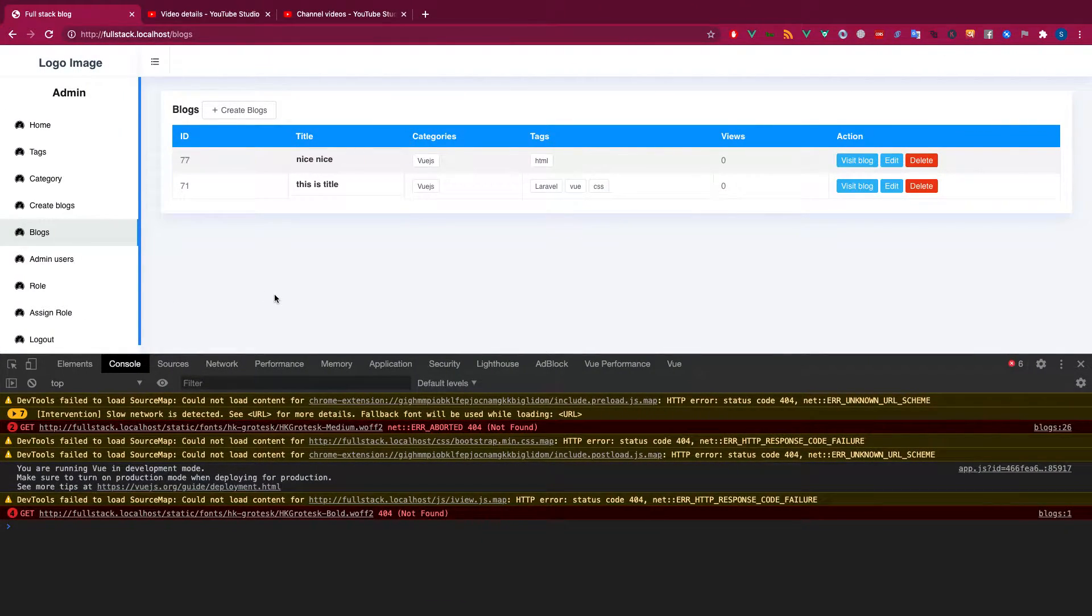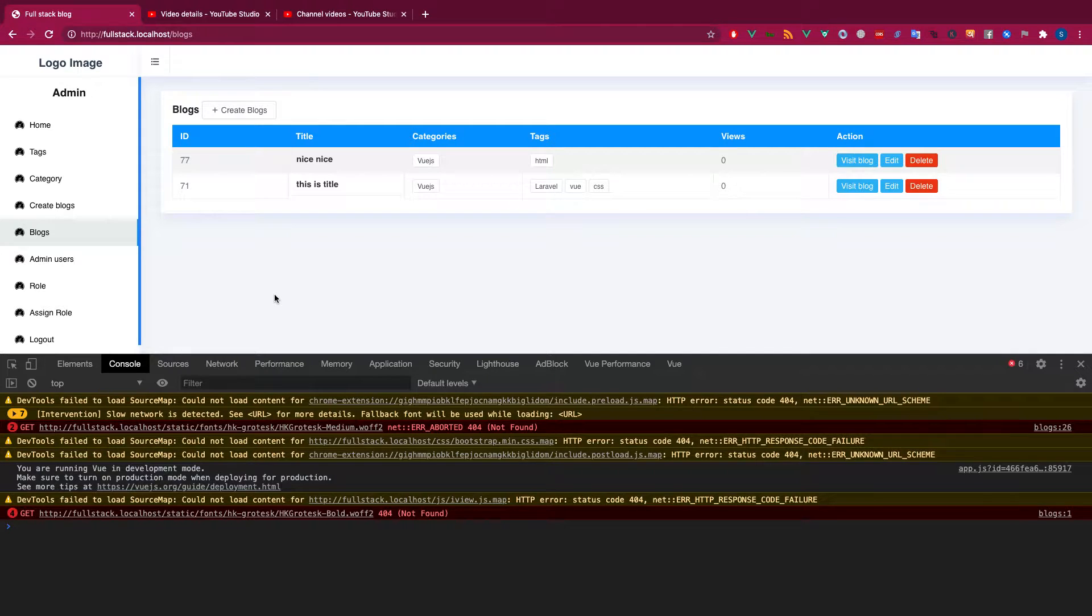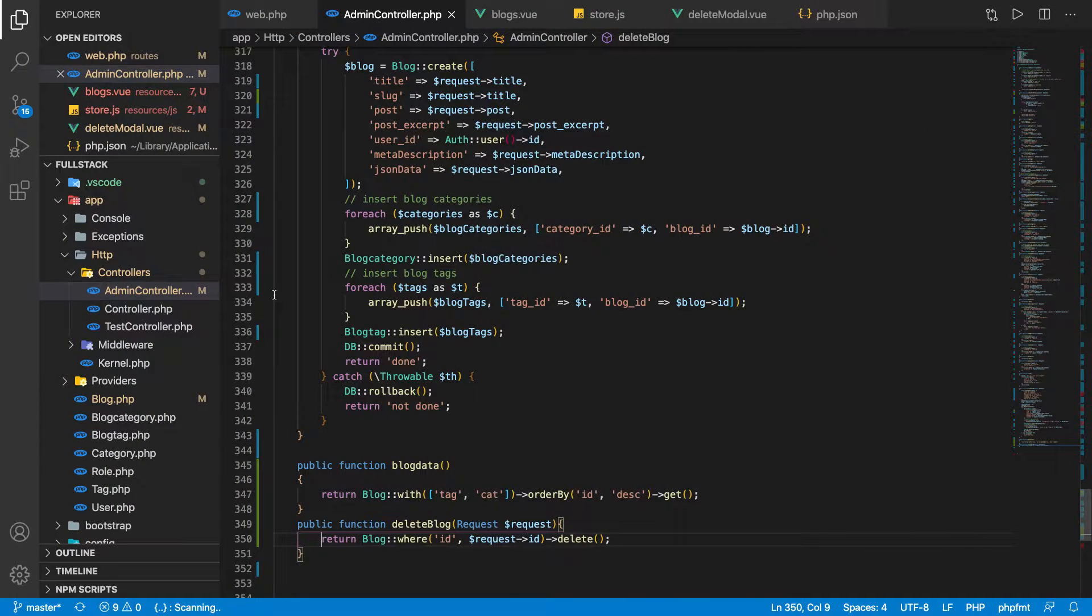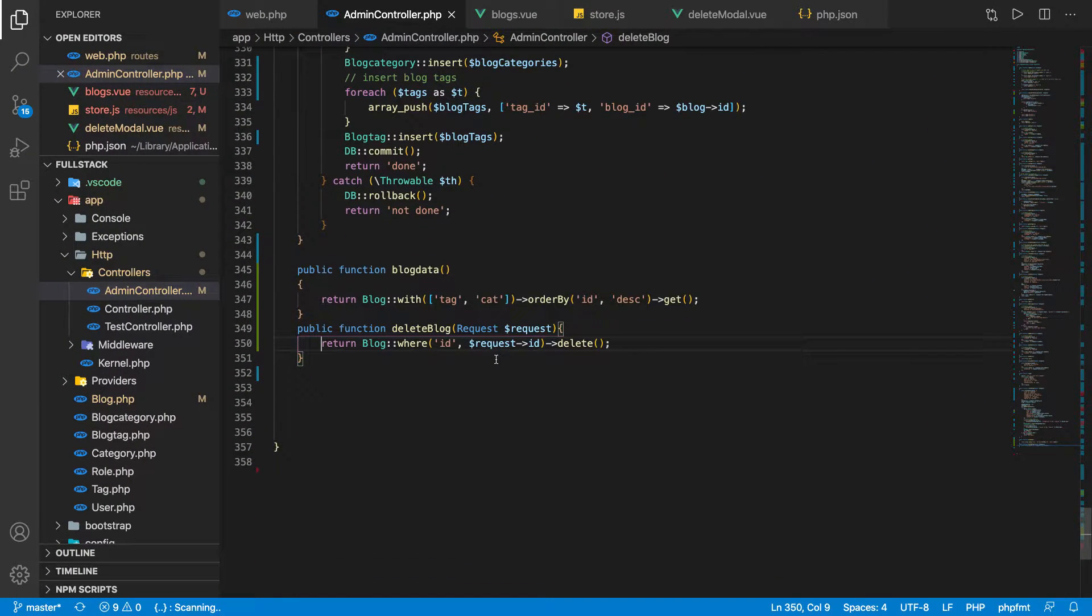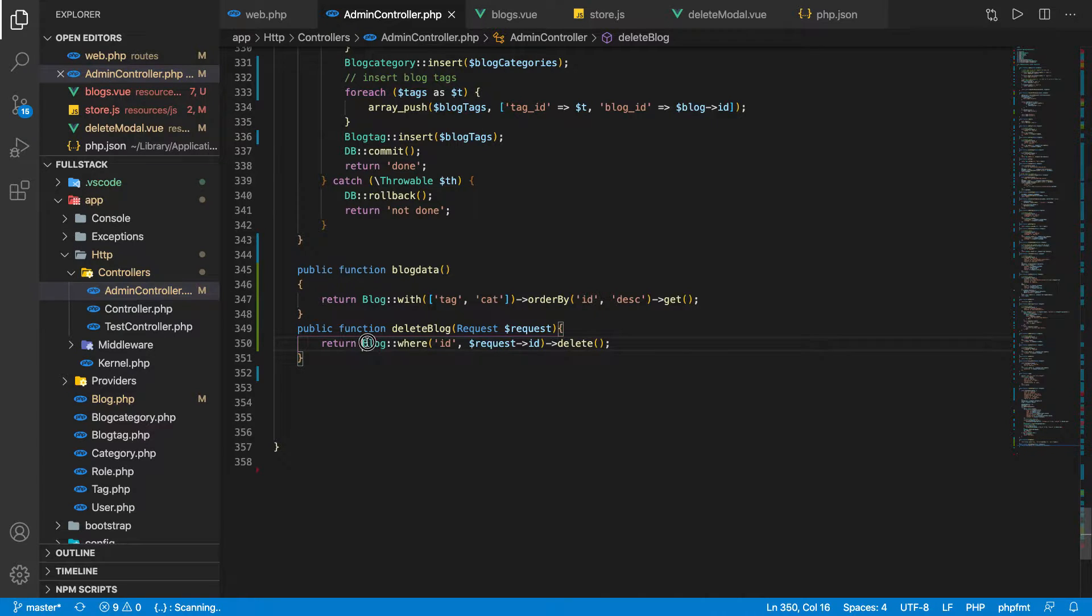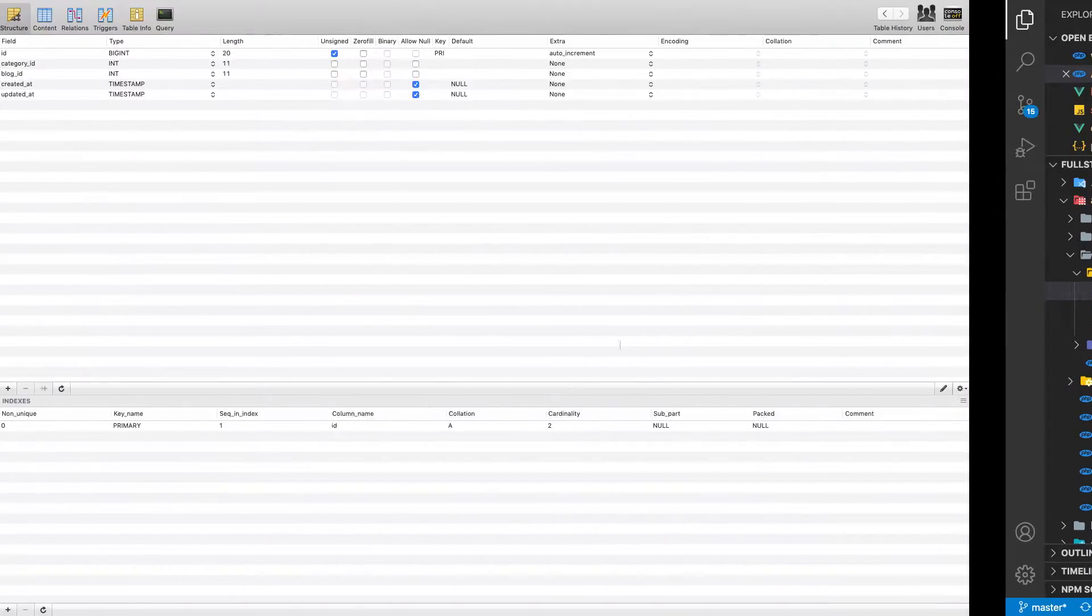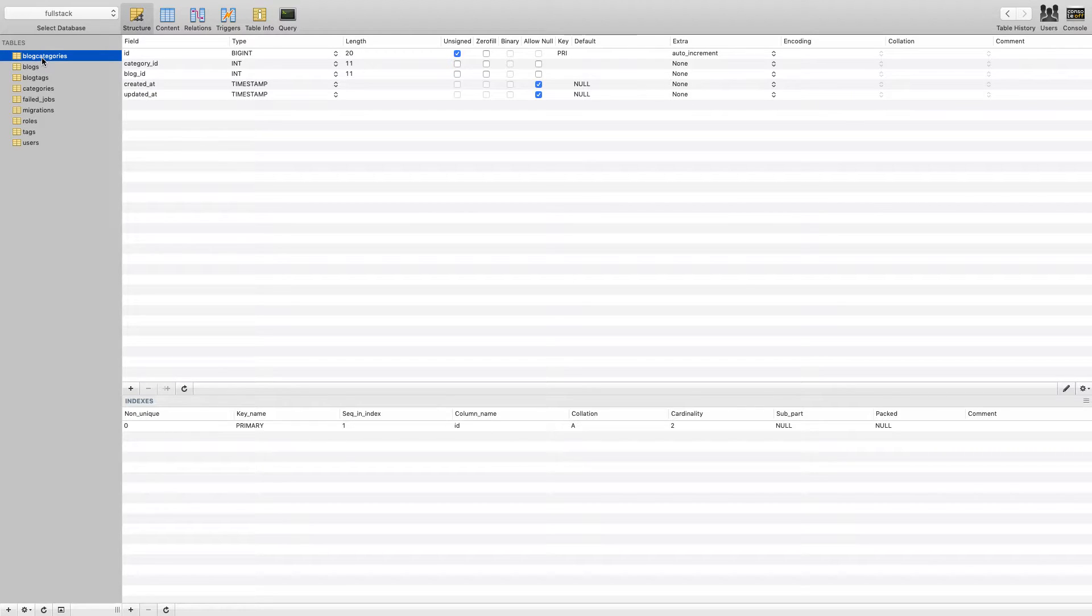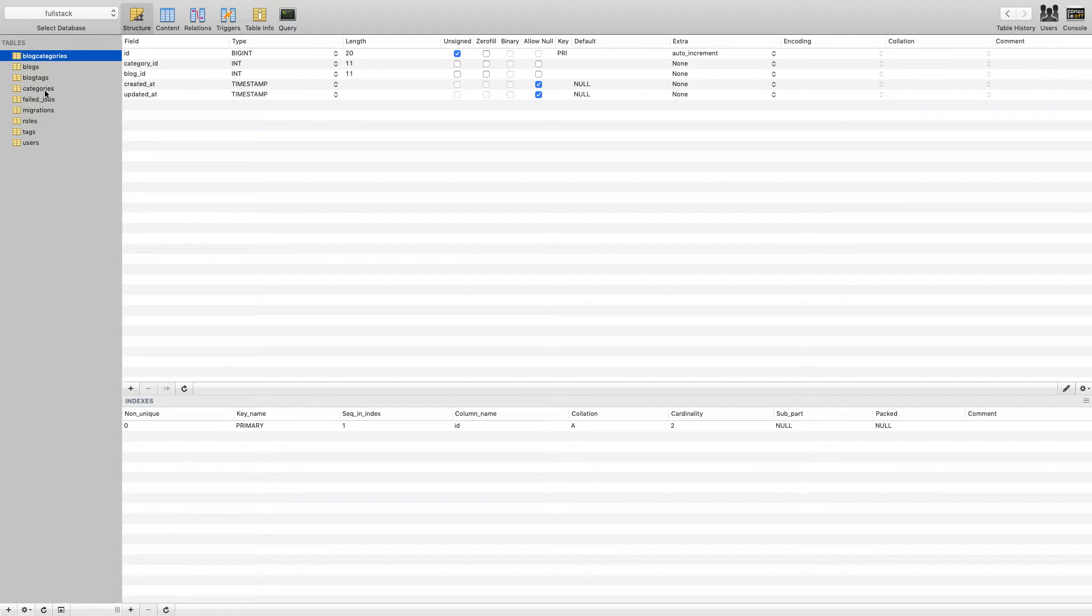This video will be short and I'm going to show you something nice. In the last video I was stuck a little bit, so I wasn't sure what was happening there. In my last video I told you that whenever you delete a block, it should delete the other information from the block categories and the block text as well.